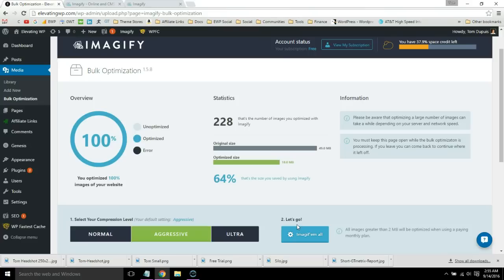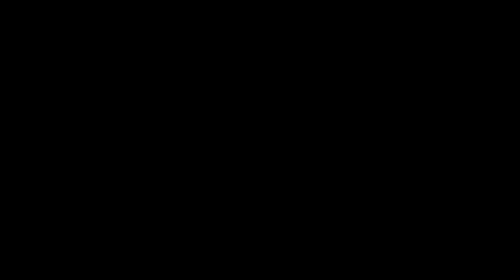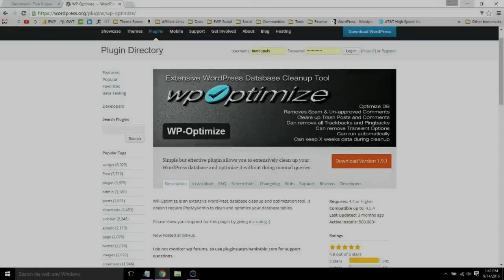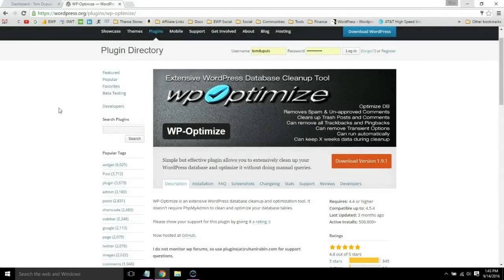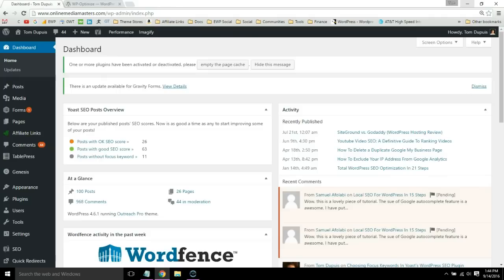The next step is installing and running the WP Optimize plugin. This will delete post revisions, auto drafts, and spam from your WordPress site. Just go into your WordPress dashboard and install and activate the plugin.